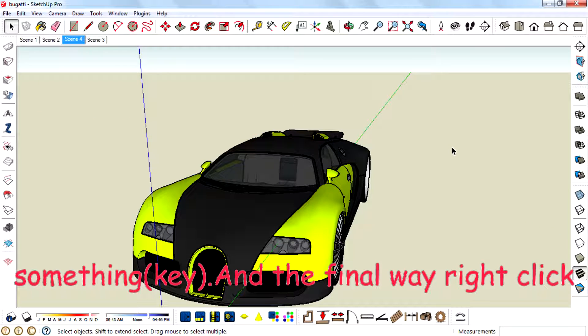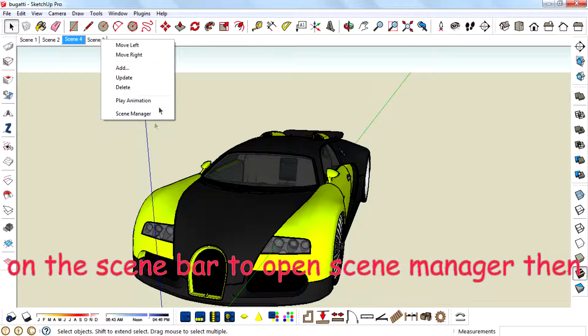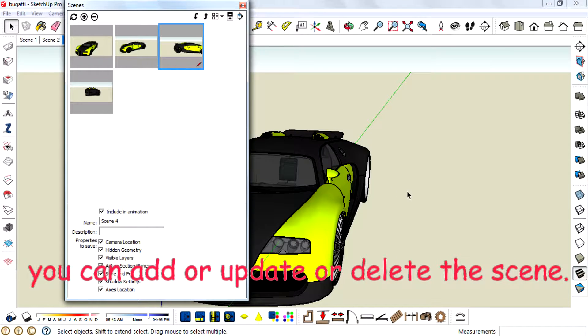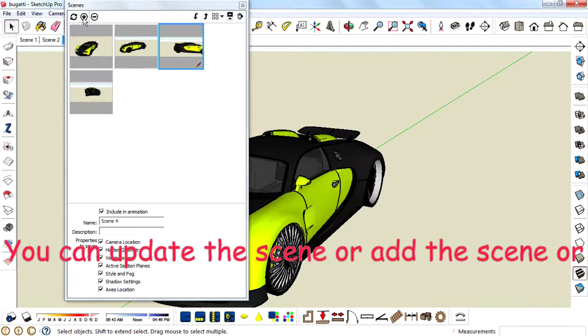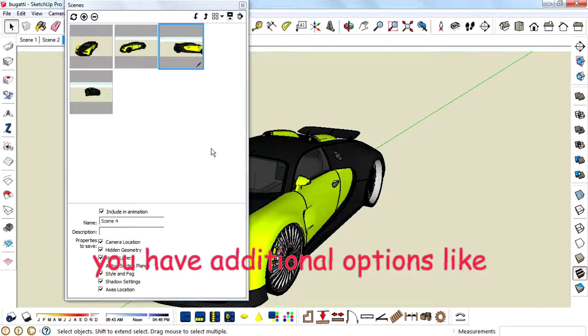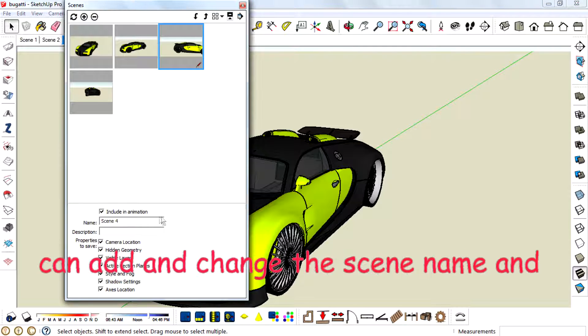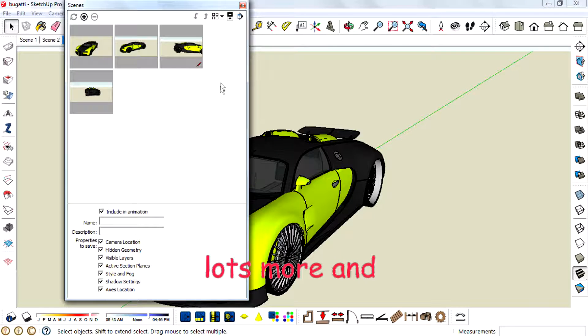And the final way. Right click on the scene bar to open Scene Manager. And then you can add or update or delete the scene. And in the Scene Manager you have additional options like property to save, description you can add, change the scene name, and lots more.